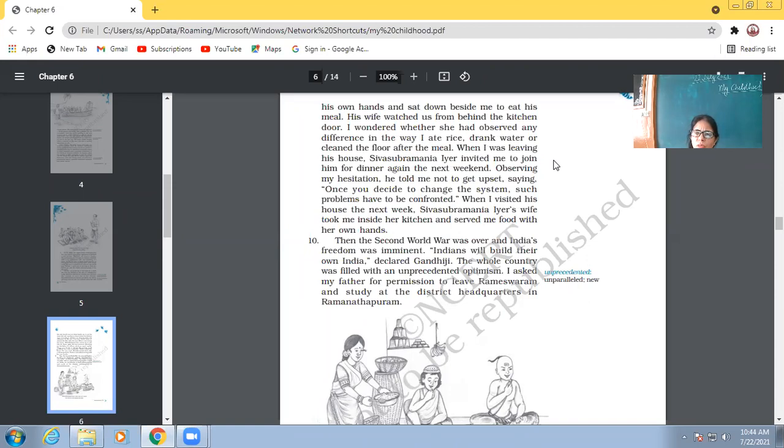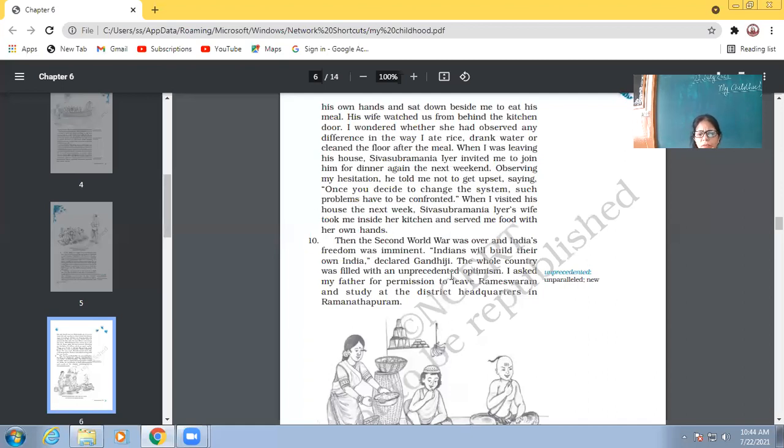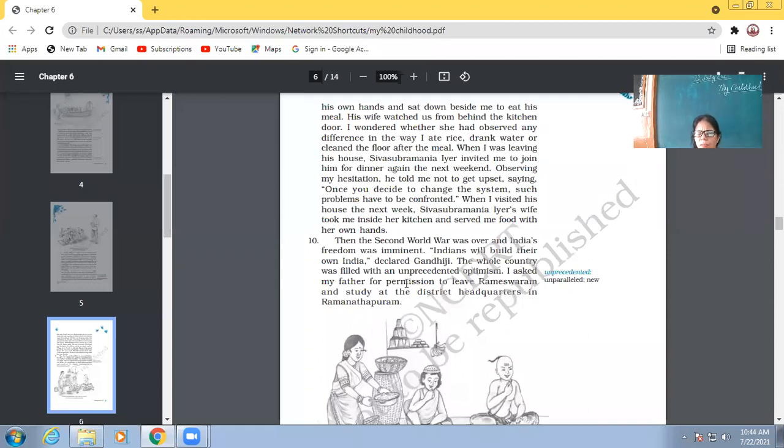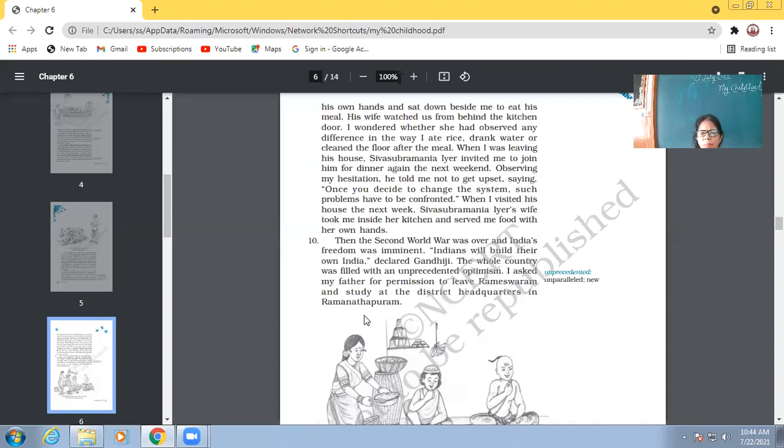So, that is what the wife was able to make out. So, she understood that these kinds of differences should not be harbored. So, she realized her mistake and she corrected her mistake when Abdul Kalam came to her house second time and she served him with her own hands in her own kitchen. So, the second world war was over and India's freedom was imminent. Indians will build their own India, declared Gandhi. The whole country was filled with an unprecedented optimism. What is unprecedented? Something which never happened before. So, the whole country was filled up with a new kind of enthusiasm or optimism.